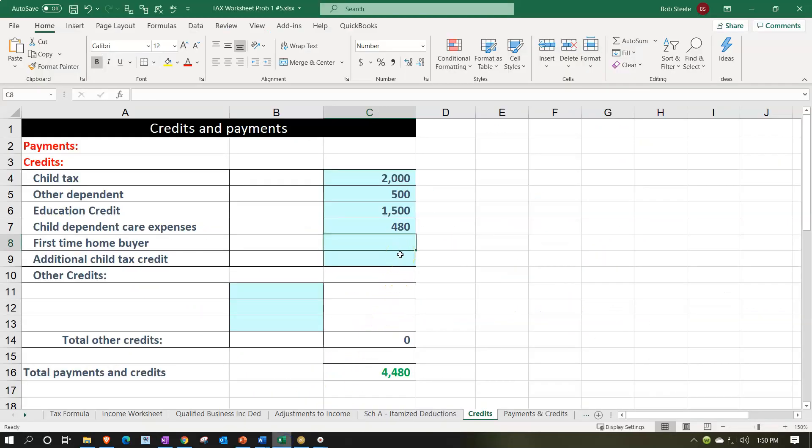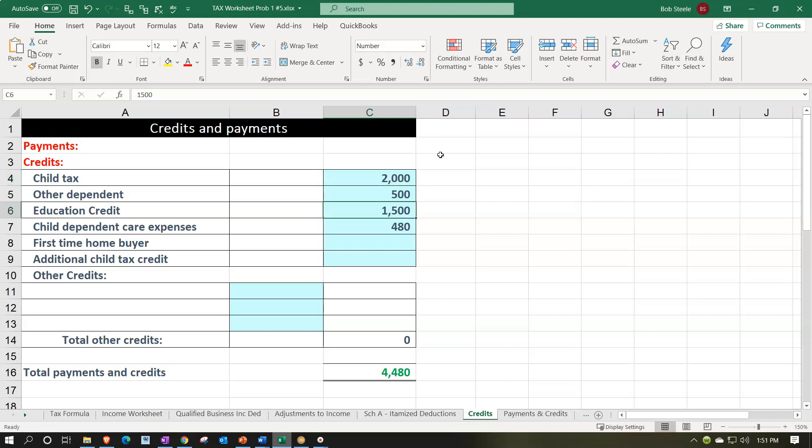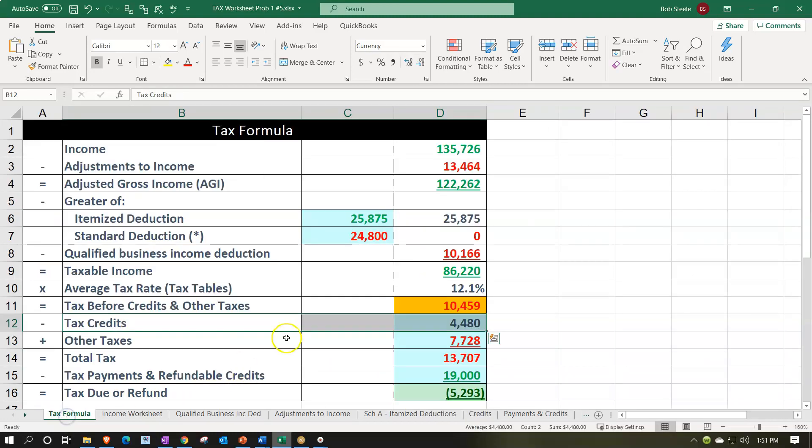So that's going to then be included here. So now we've got that $480, which is added to the non-refundable portions or line items of the credits, which included the $2,000 for the child tax credit, the other dependent credit, the educator credit, which is the non-refundable portion, and now the $480 for the child dependent care credit or expenses. That adds up to the $4,480 going back to page one. Then there's the $4,480 there.